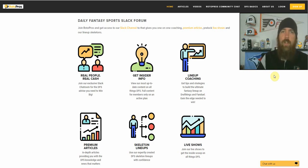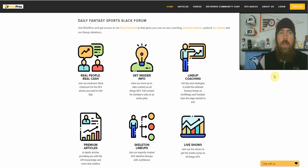Hello hockey fans, I'm Chris Durrell. I'm here with RotorPros.com to bring you my NHL Cheat Sheet Tutorial video.